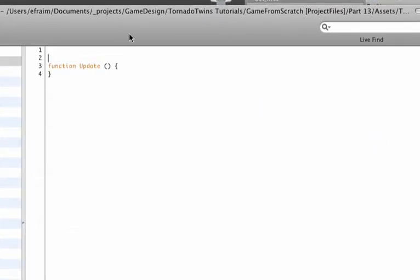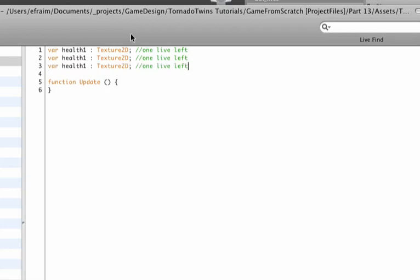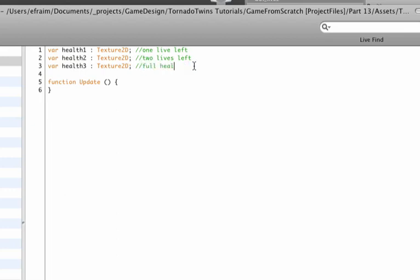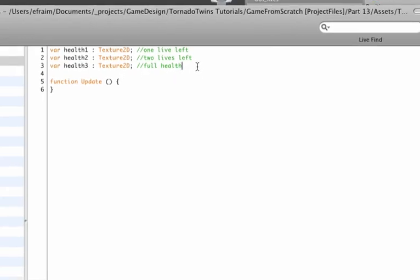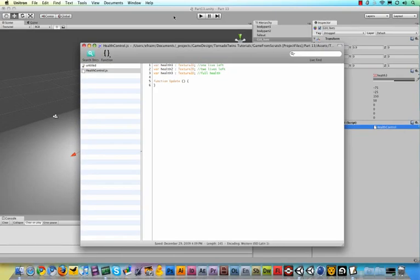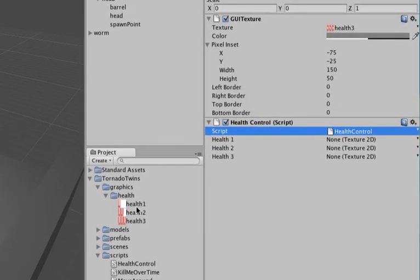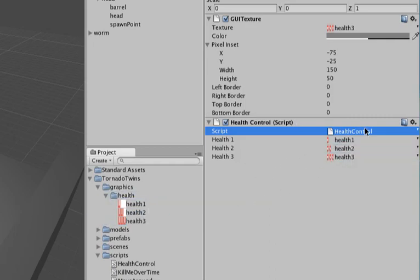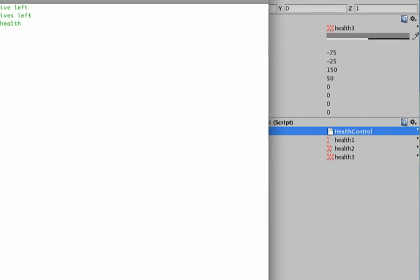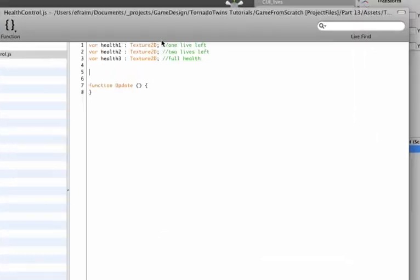Okay, what I do first is define the textures that I can use to switch our lives texture from. So I'm going to say var health1 is a Texture2D, and that means we have one life left. I'm going to copy and paste this twice to turn it into health2 and health3 variables, which basically means we have two lives left and full health. Let me save this script and go back into Unity. You'll see the script updates and has the variables here. Let me just drag the right texture on top of each variable slot for health1, health2, and health3.